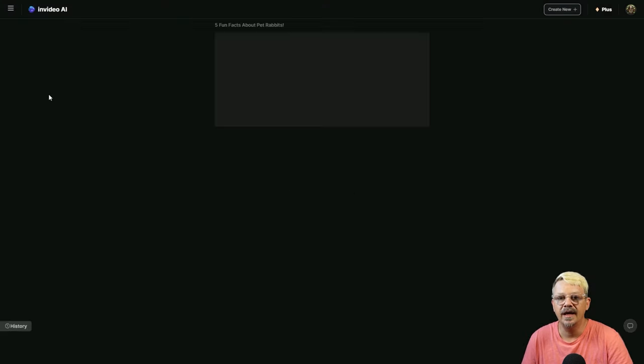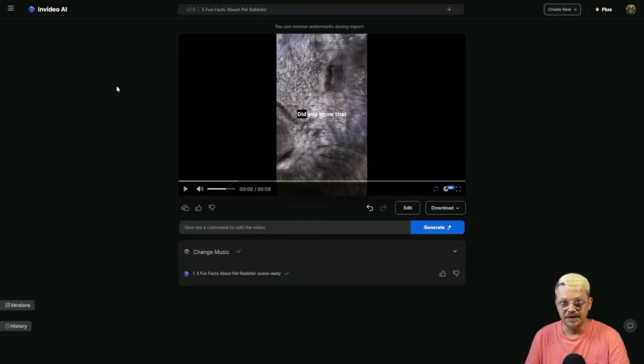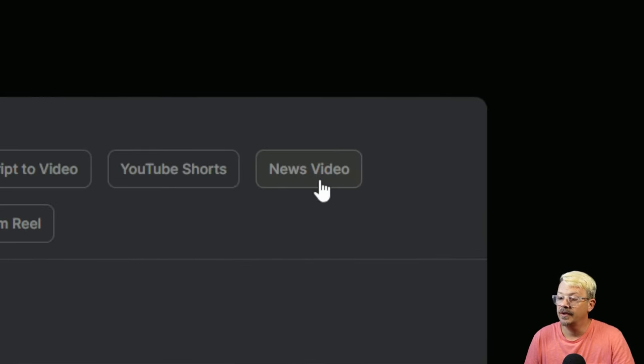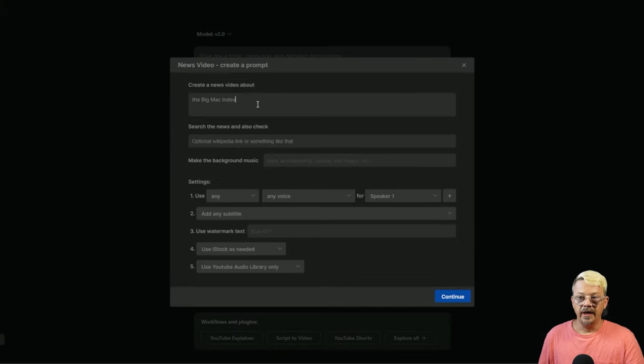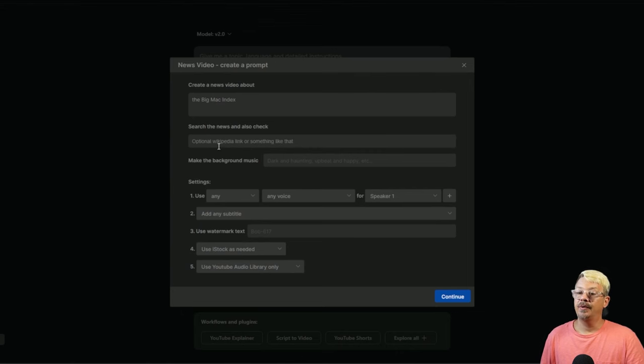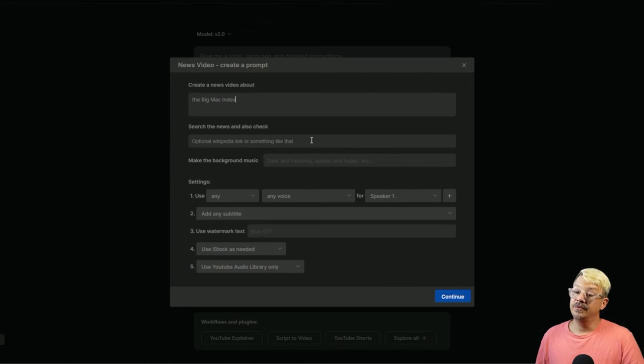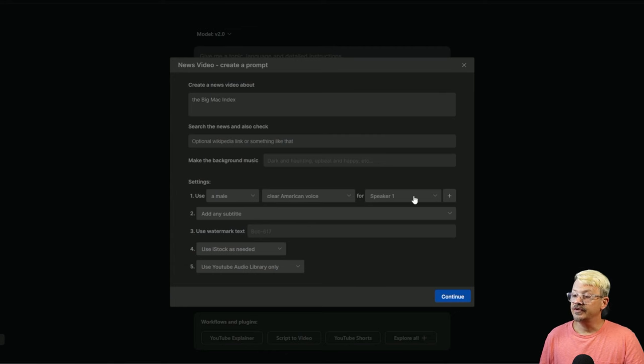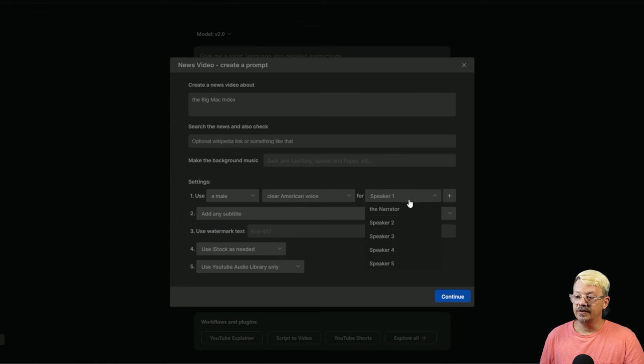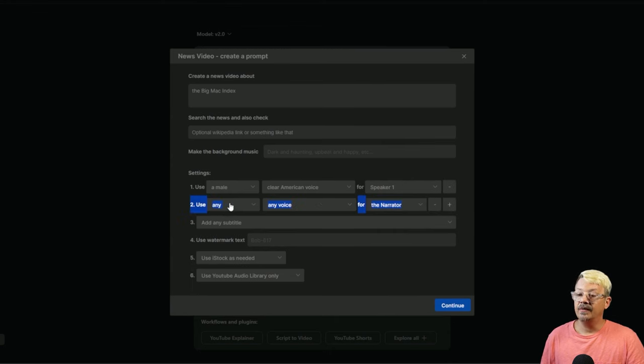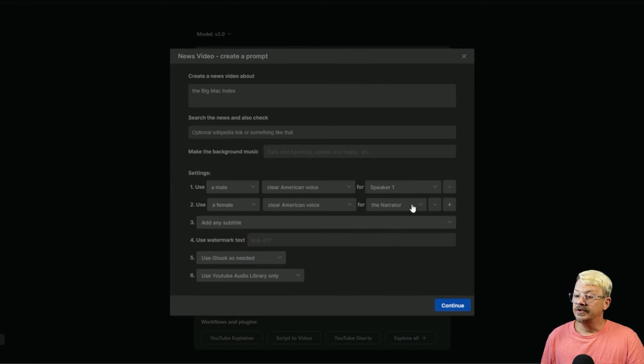Now let's see if our rabbits showed up in our history yet. And yes, they are finally there. So our bunnies disappeared for a while, but they found their way home. Now let's try one of these other workflows. I'm going to go down here and click explore all, and I'm going to grab the news video option. Create a news video about the Big Mac index. Search the news. Let's say use a male, clear American voice for speaker one. And in this case, it is letting us drop down and pick different speakers. Let's go ahead and add another one. Let's have a female, make her a clear American voice too, and we'll make her speaker two.